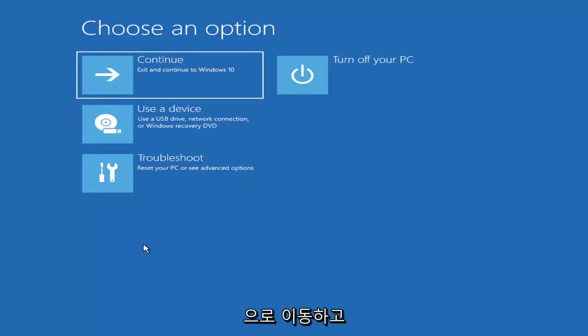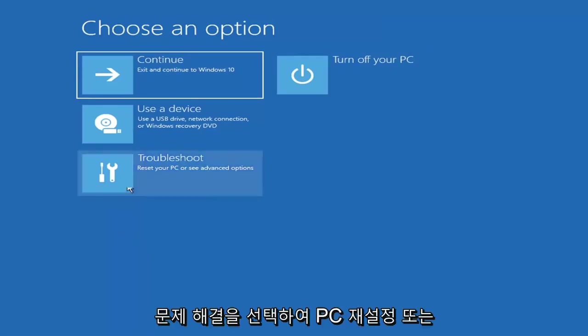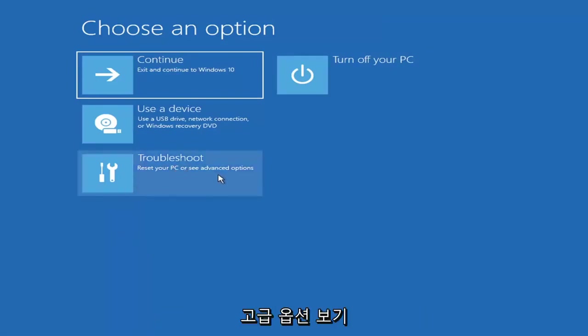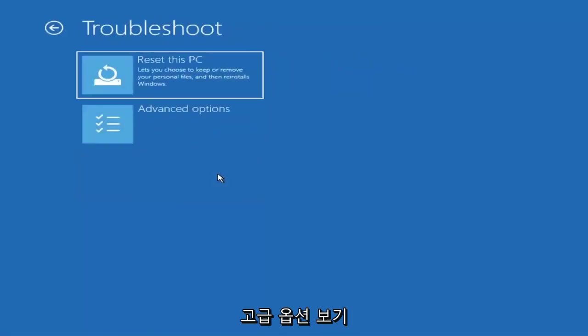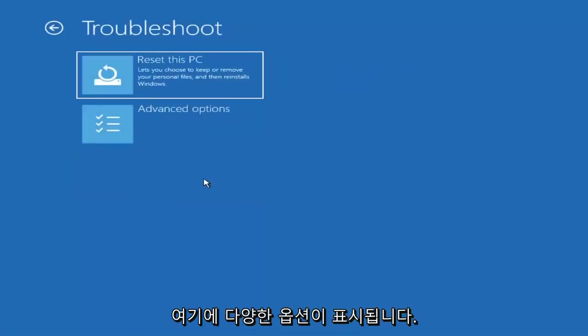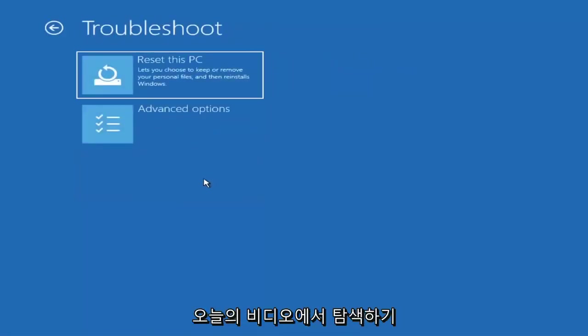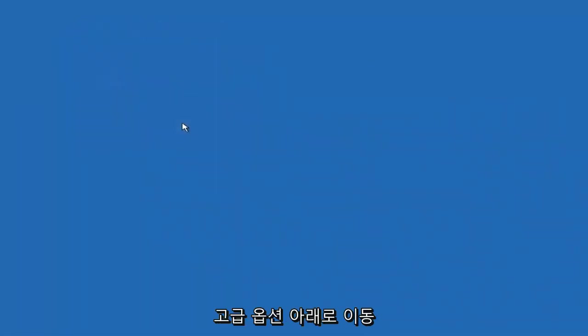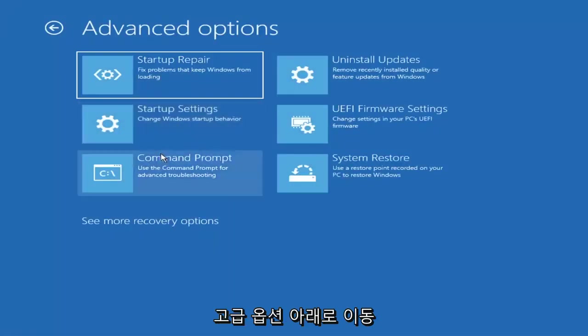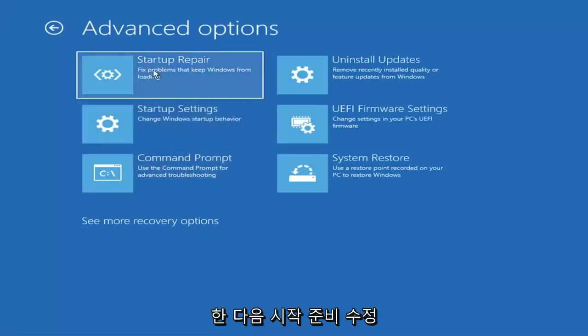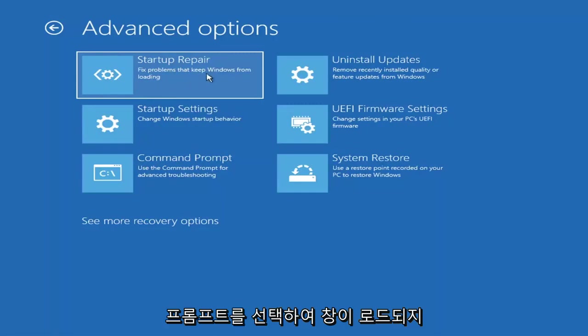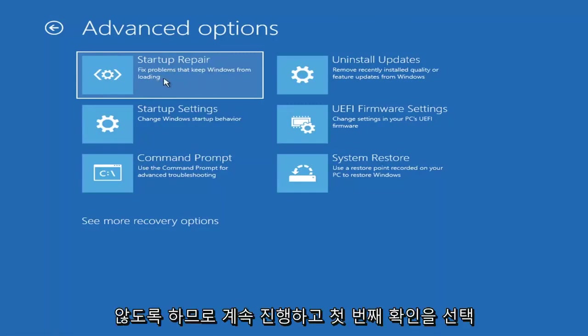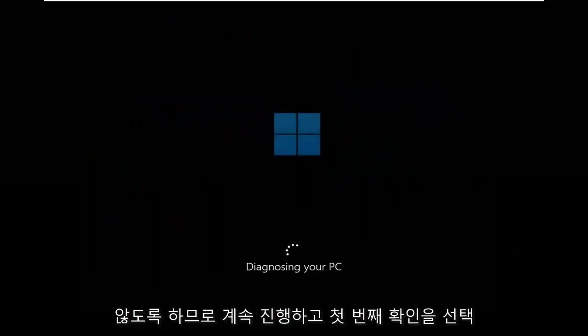You want to select troubleshoot, reset your PC or see advanced options. Then there are a whole bunch of options we're going to explore in today's video. First we're going under these advanced options and then select startup repair. Fix problems that keep Windows from loading. Go ahead and select that first.